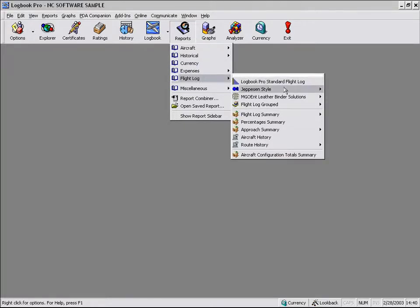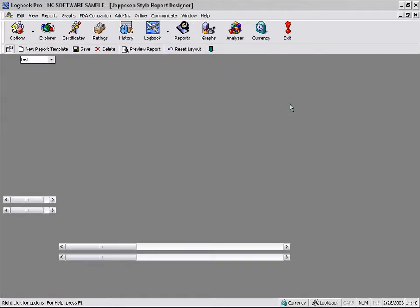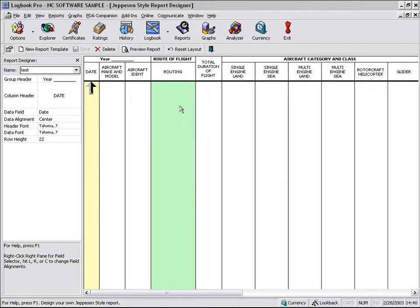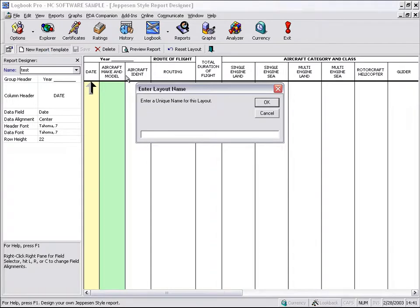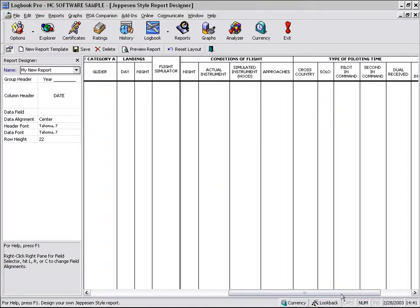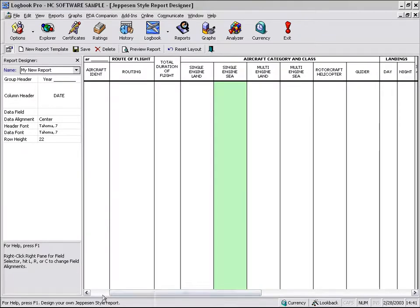Within Logbook Pro, you have the ability to create your own templates. So let's do that. Let's create our own custom Jeppesen style layout. We'll go into the template builder. And if you don't have any templates built, it's going to prompt you that, hey, we need to create a new report template. So let's go ahead and do that by clicking New Report Template. My New Report. And now what we can do is we have the layout here of the template of the Jeppesen style layout.